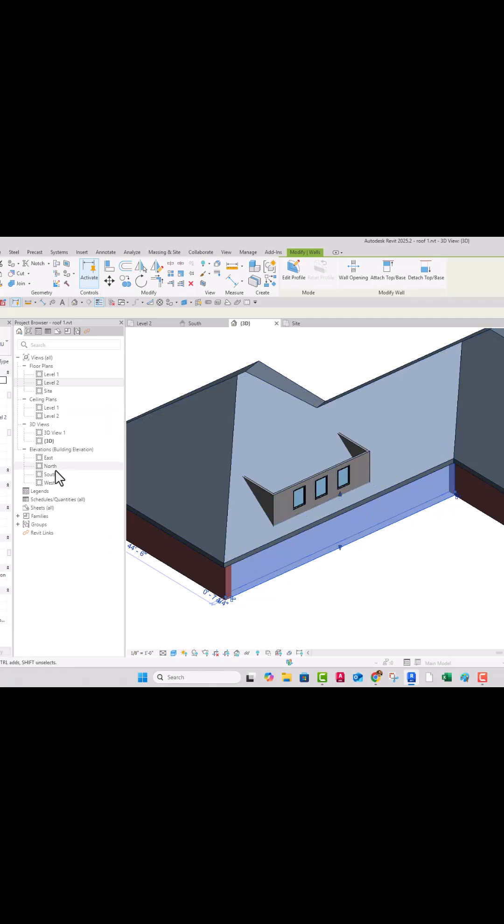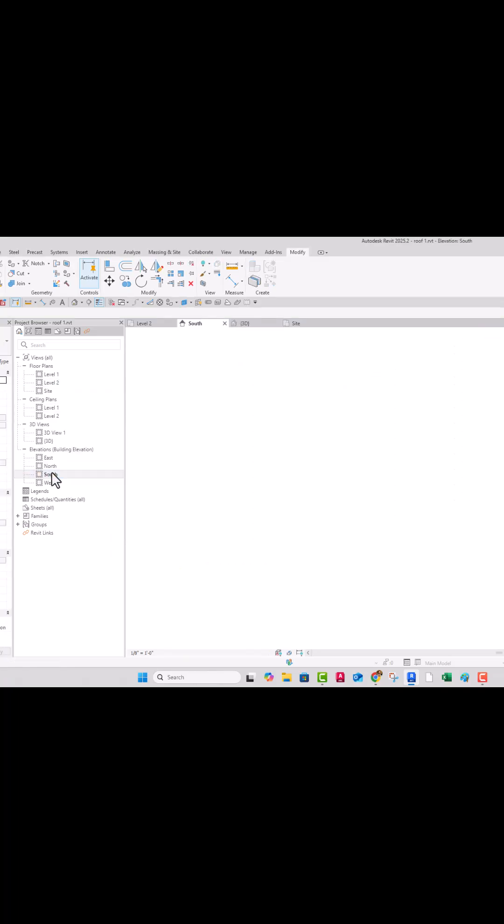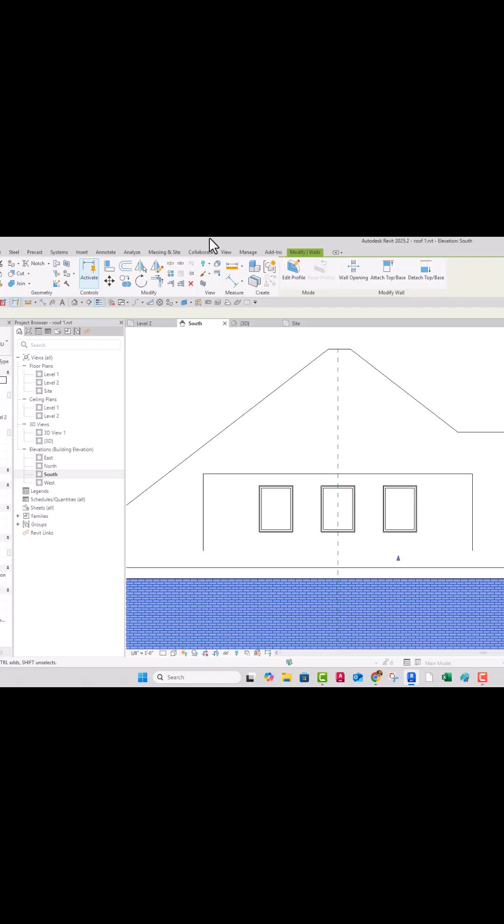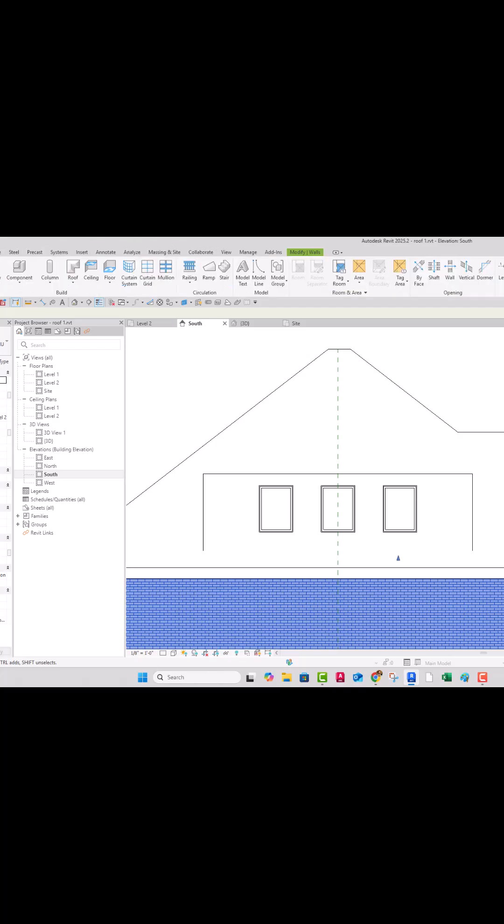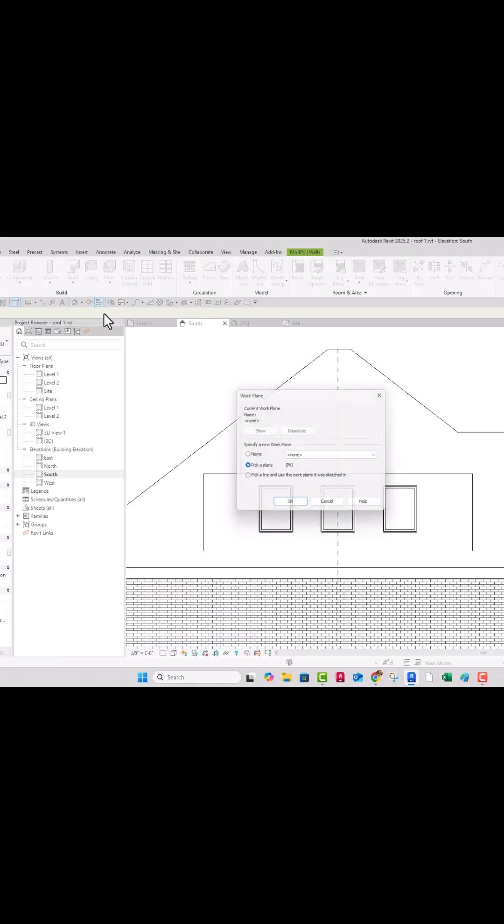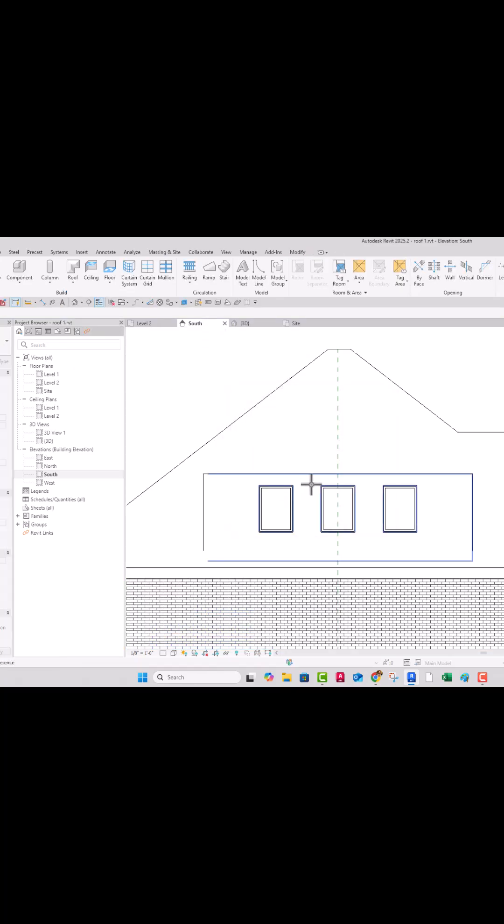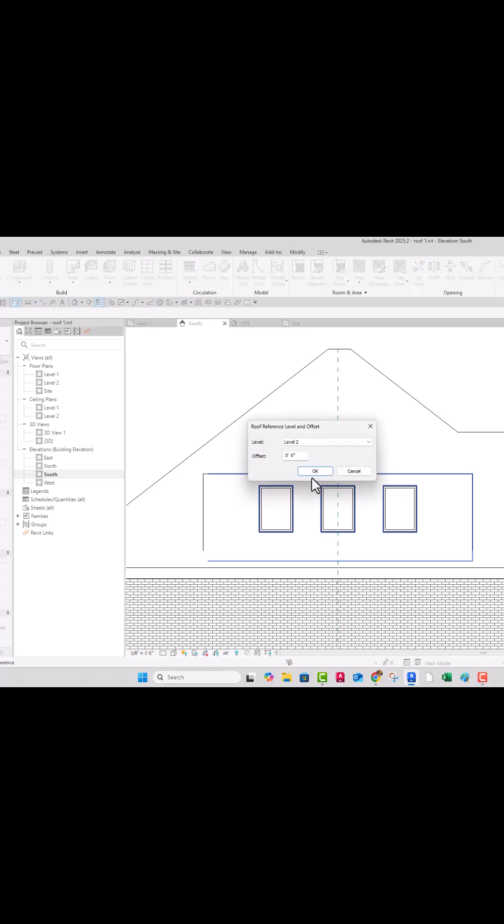So I'm going to go to the south view, click on there, and there I have a reference plane in there. So I'm going to start by doing a roof by extrusion instead of by footprint like we usually do. And I'm going to say pick a plane and hit OK, and I'm going to pick this front face. Boom. That sets the work plane up at level two here. That's OK.